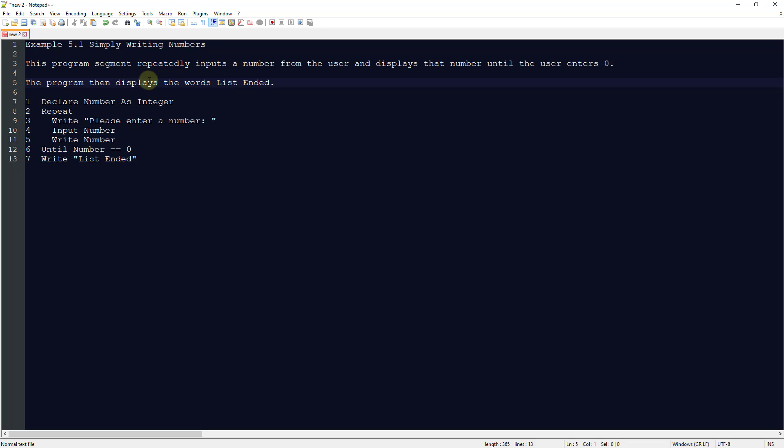This program segment repeatedly inputs a number from the user and displays that number until the user enters 0, which would signify that we want to end the program. The program is going to display the words list ended.